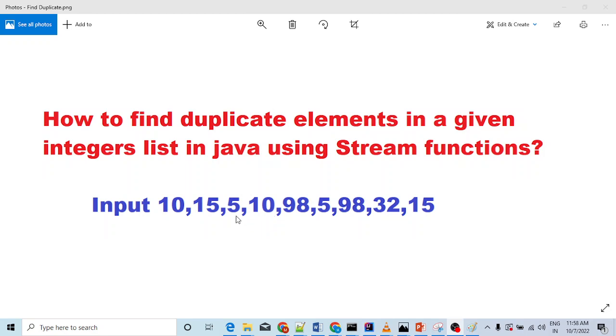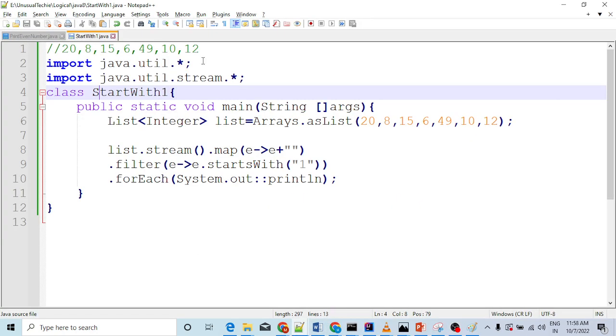You have to find the duplicate numbers in the list, and just print all those duplicate numbers. I will not waste much of your time and we will just jump in and start our program.